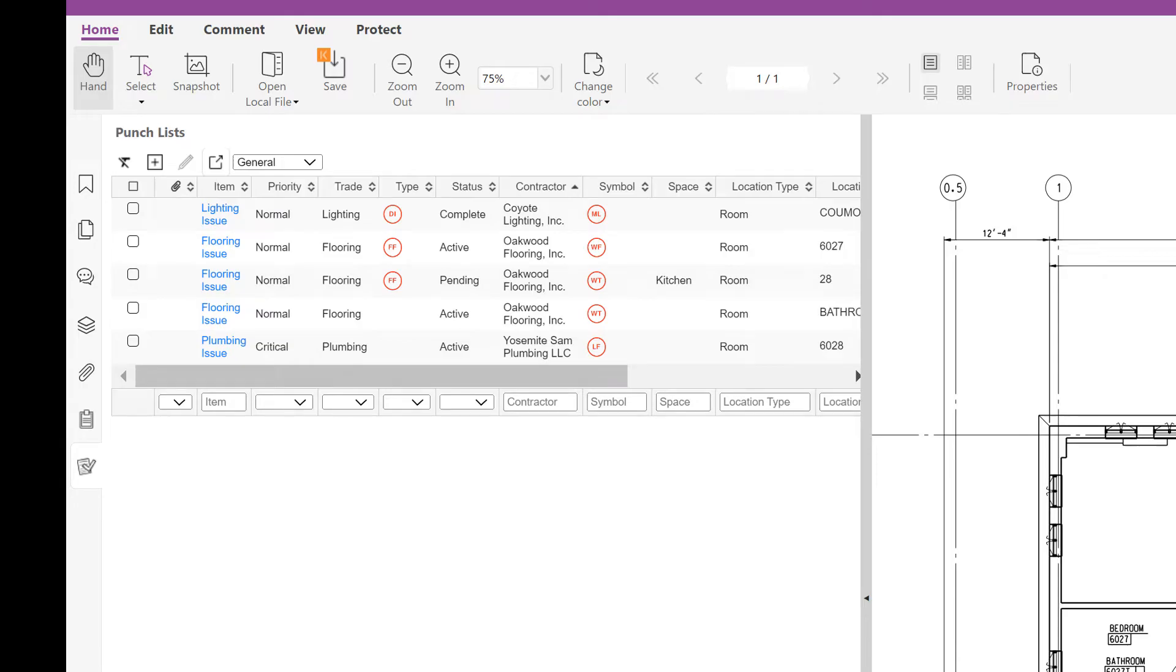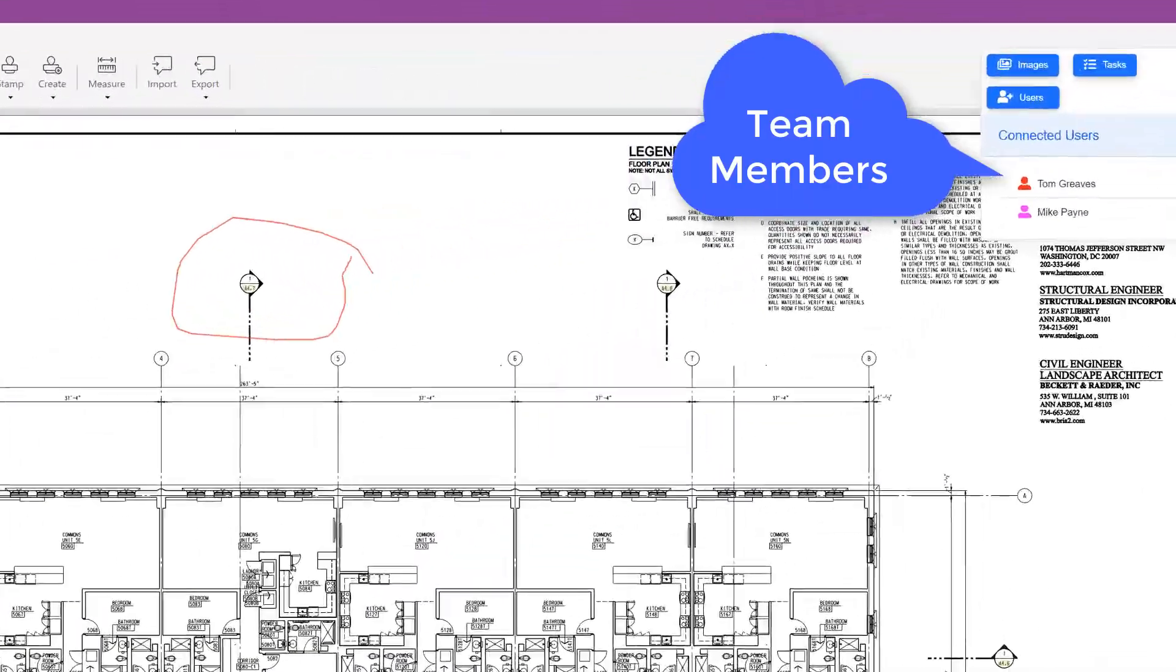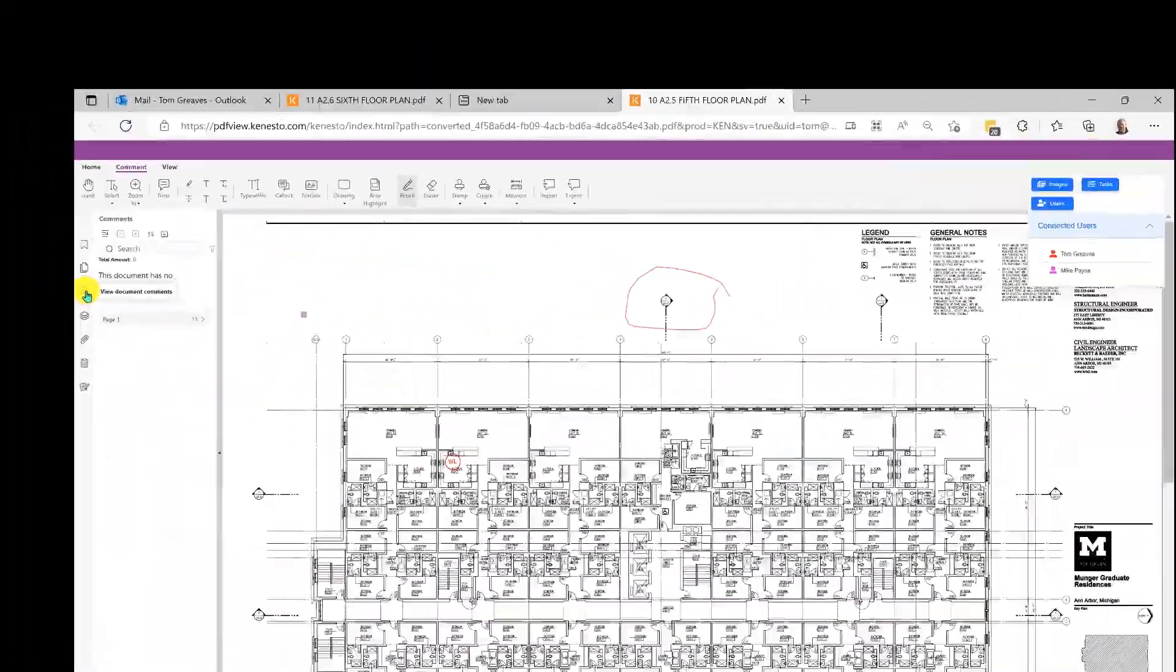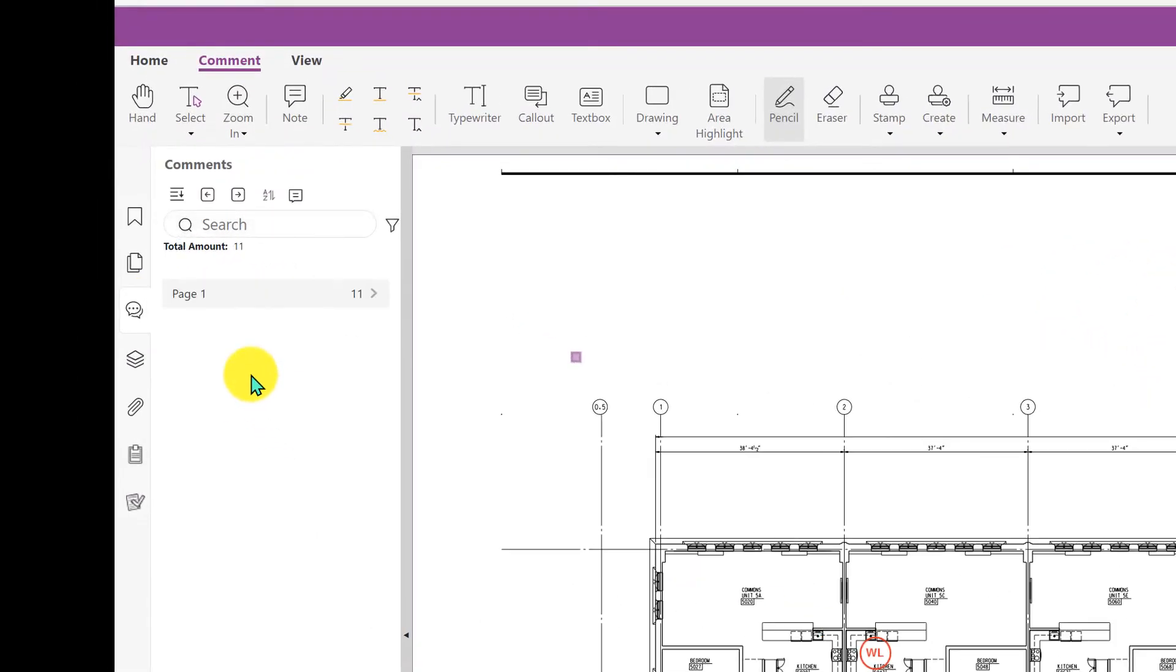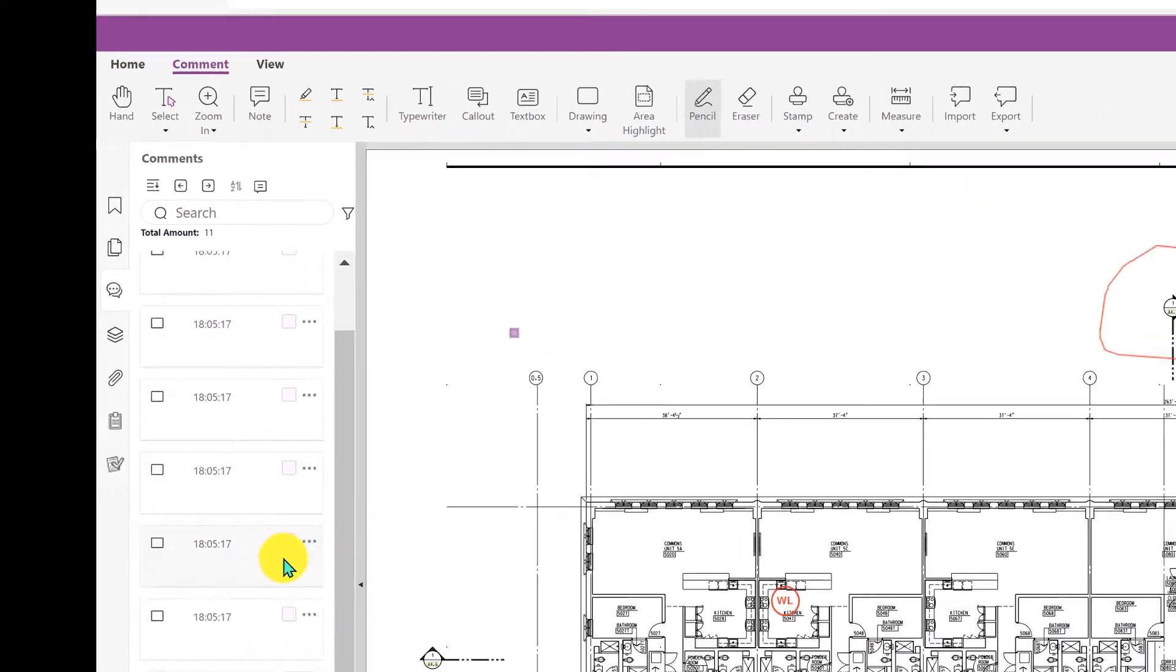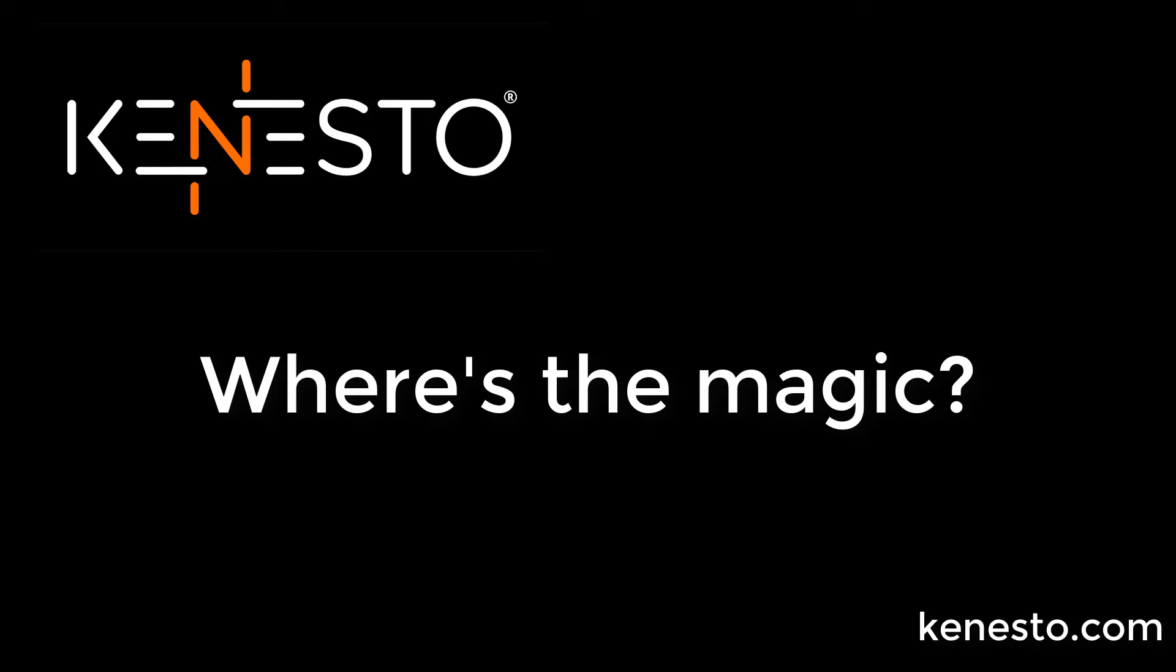If you need to do a design review with your team, and your team is all over creation—working from home, in a trailer, in another city—you've got this. Participants are assigned a color for their markups, and the session leader can direct what team members see on their screens.